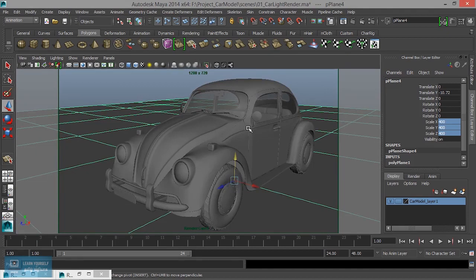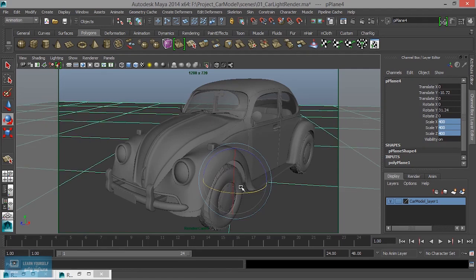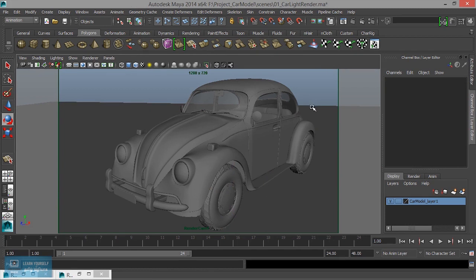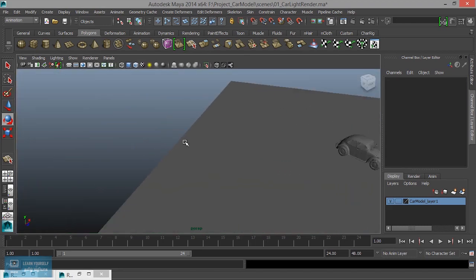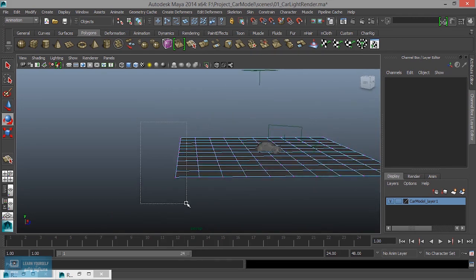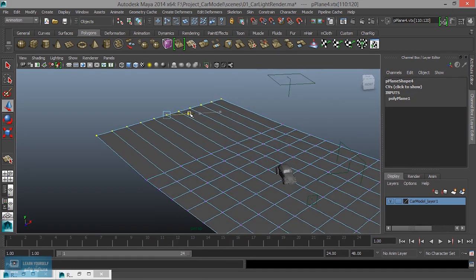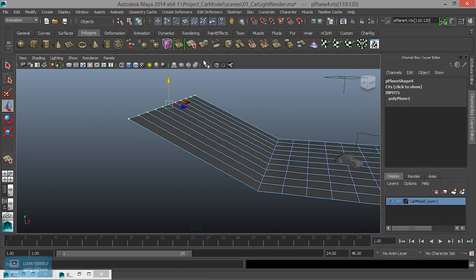We can now select the camera. Camera one — in the background we have full coverage. We have to change the angle. In the perspective camera, in the vertex we select the move tool.